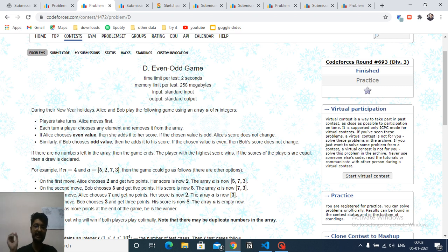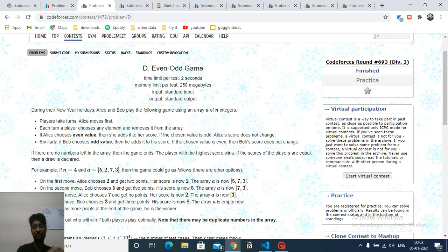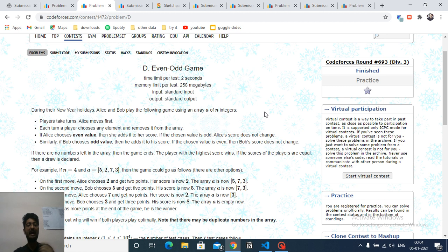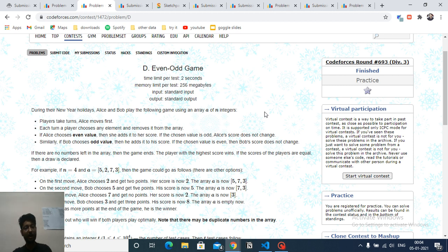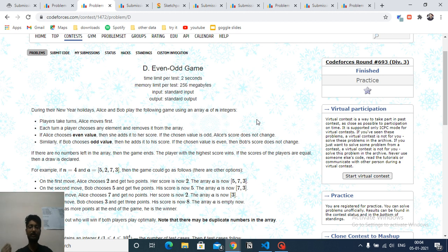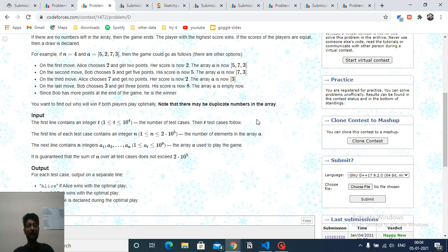If Alice chooses an even number, she adds it to her score. If she chooses an odd number, her score doesn't change — she just throws it away. The reverse is true for Bob: Bob adds odd values to his score but throws away even values. The game continues until no elements are left, and you have to determine who wins if both play optimally.